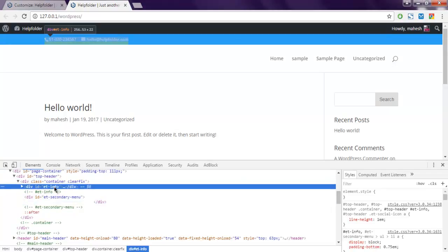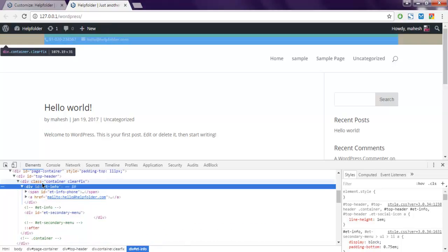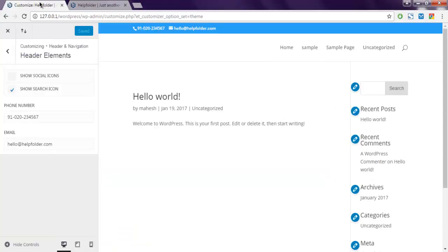So this et-info that you see will have a different background than the one in this container. So this container entirely will have a different color. If you want to change the color, just go to Divi theme options.